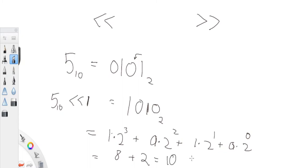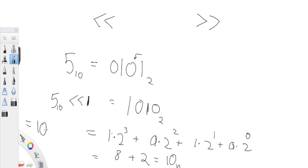So what happens when you shift left by one? You end up multiplying the previous answer by two. Every time you shift something left by one bit, you multiply the previous answer by two. So if I shifted five left by one bit, this equals ten in base ten. That's what left shifting does.